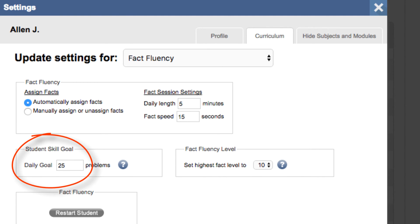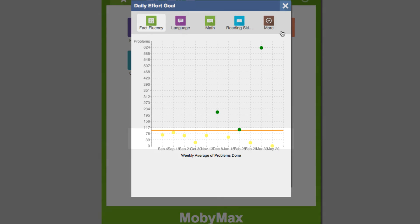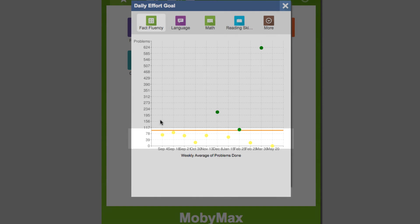You set the daily goal for students and every student can have their own individual goals. Students get to see the daily goal that the teacher has set to know exactly what the teacher expects from them each day when they click on the goals button. They can see the goal the teacher has set and if they've been meeting that goal.